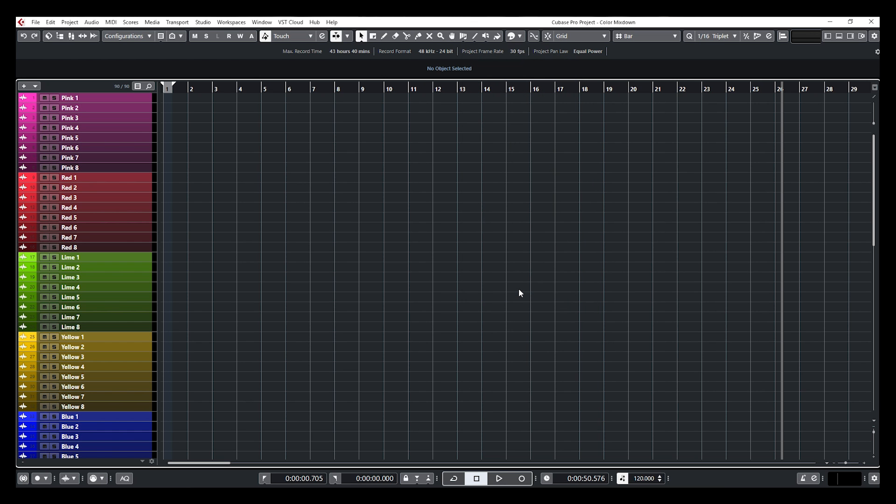So this is how you can load my custom color palette on your Cubase, or you can create your own, customize your own, build your own, and share it with your friends if you want to. Now, before I end this video, I'm going to share with you an extra tip.